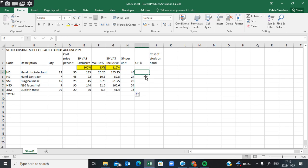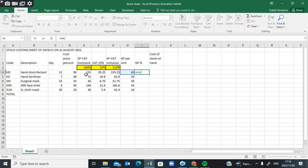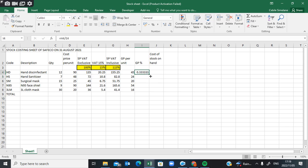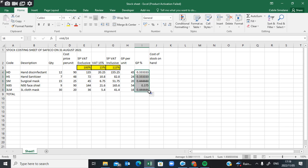For the gross profit percentage, it's also easy: equals to gross profit — because it's already calculated — divided by the selling price excluding VAT. That's what you're going to get. Then use the autofill handle to get the results for the other cells.